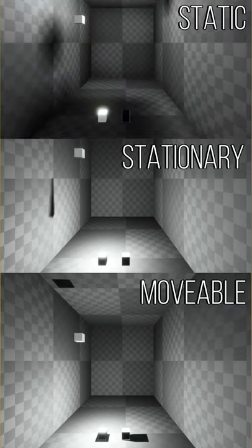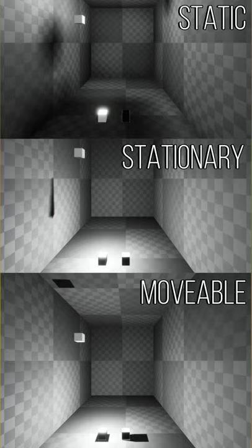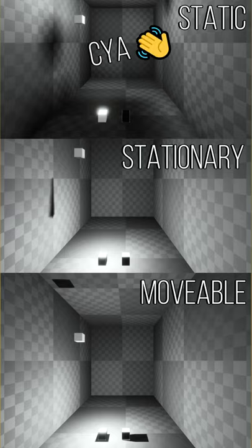So those were some brief examples on static, stationary, and movable lights. For our project we're going to be using stationary. It's a good mix between realistic lighting but something that doesn't take up too much computing power like movable. More lighting stuff soon. See you next time.